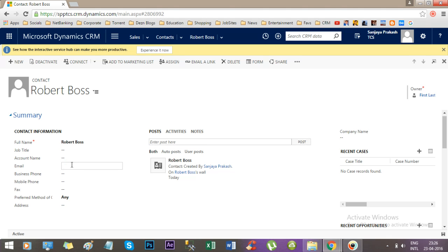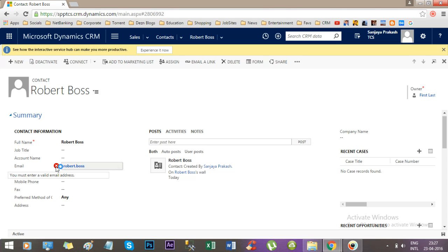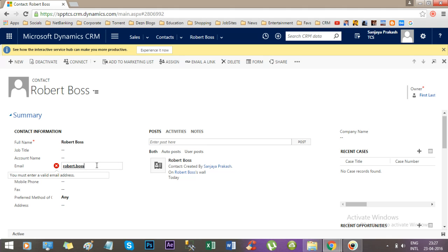Suppose in email address I will give Robert.Boss. If you just come out of the field, then it will tell you that you must enter a valid email address. But if you add something like at the rate and xyz and you will go out, then CRM understands if there is at the rate some value then it is a valid email address.